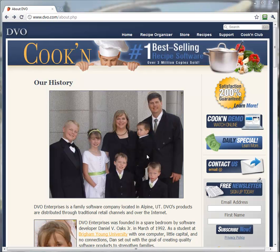Hello, my name is Dan Oaks. This is my wife Kathy, and these are our five children. We're the creators of Cookin'. In fact, these are my initials right here.